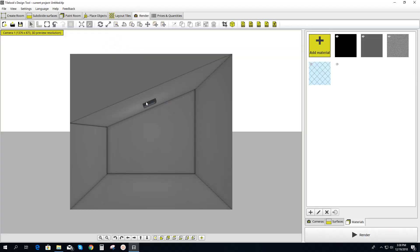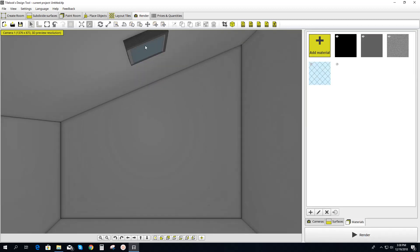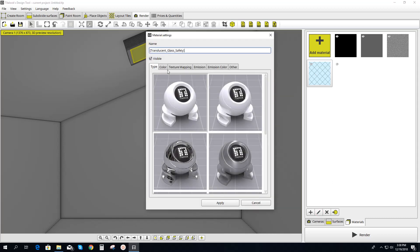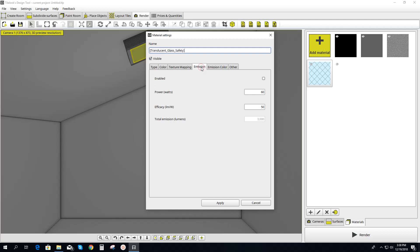When we go to Render, we have to select the actual window itself — that material. Click Edit Material, then we're going to go to Emission and enable it.